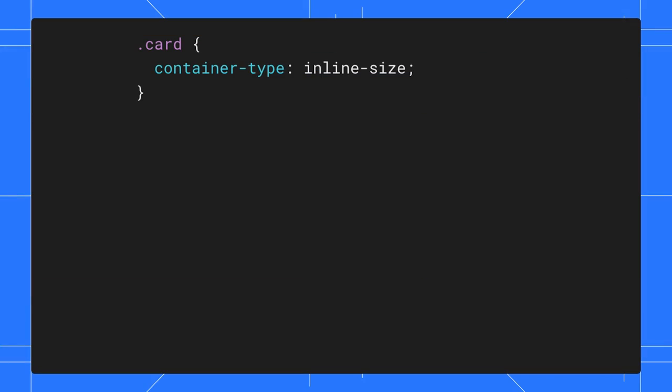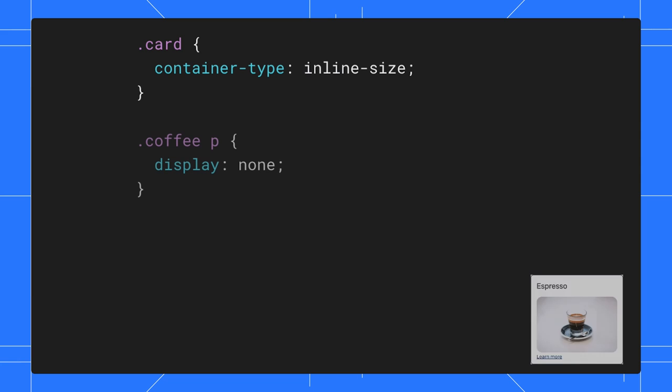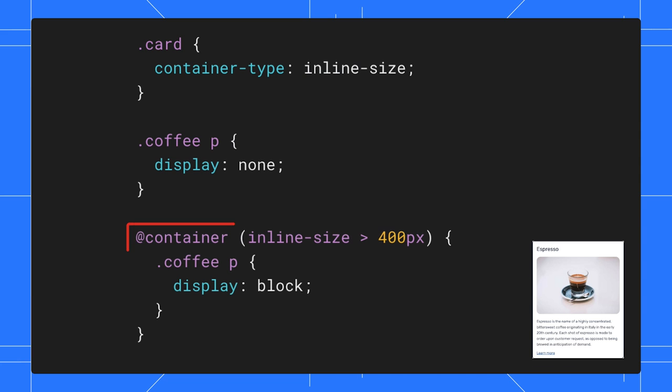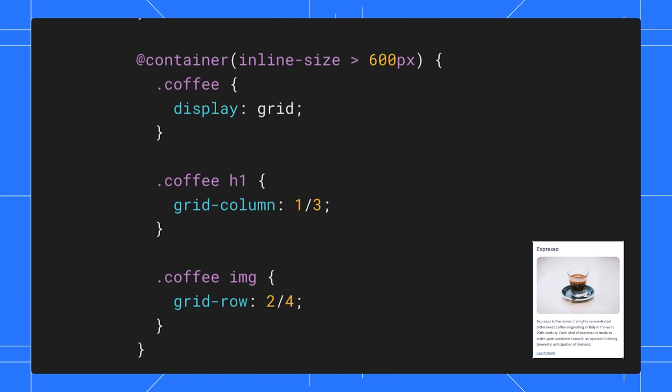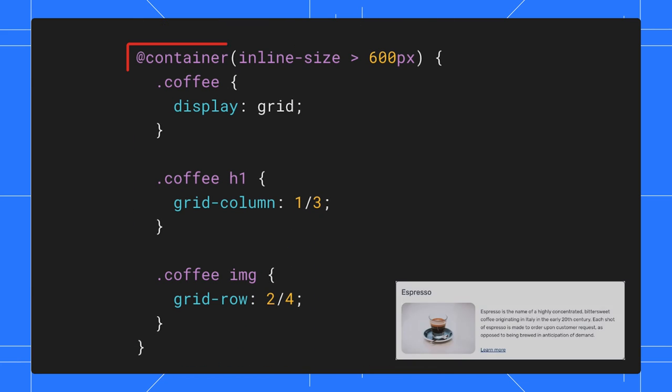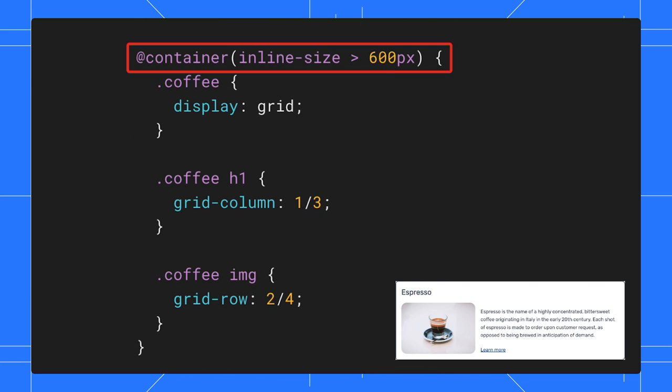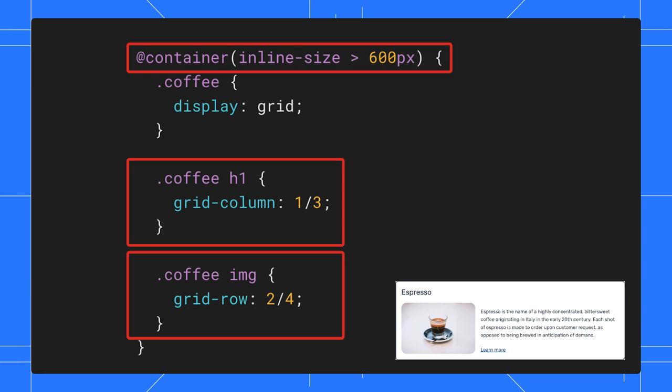All right, let's take a look at the container queries declaration. Starting on mobile first, we hide the description of the card for a narrow area. When the card size exceeds 400 pixels, it gets a vertical layout with the description. Finally, when the card is in an even wider area, it gets a horizontal layout with the title on top and the image on the left.